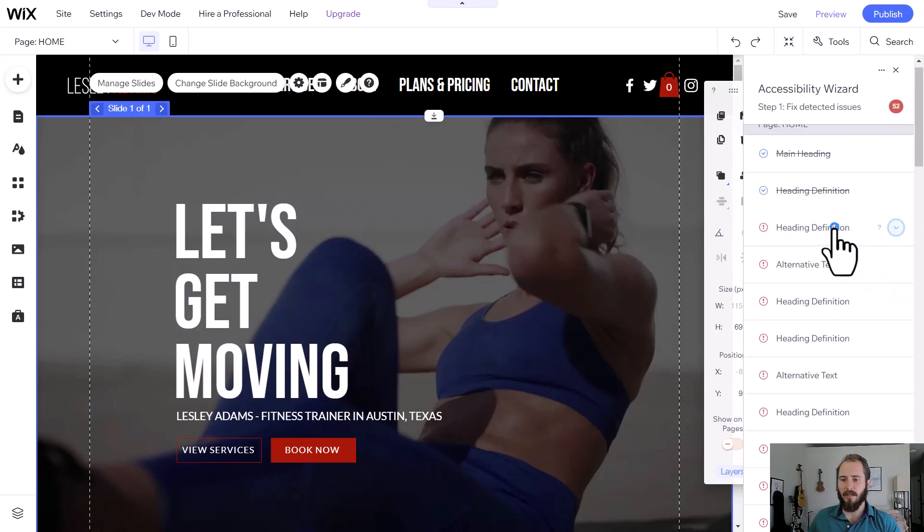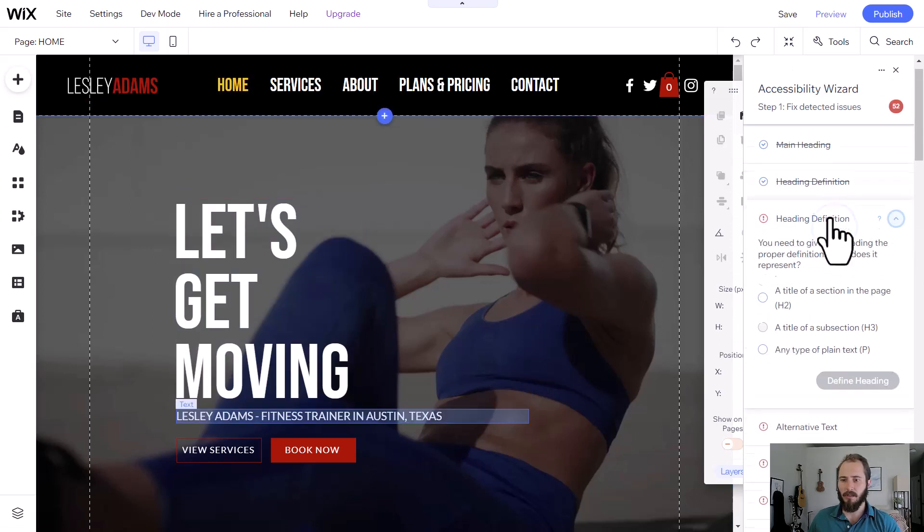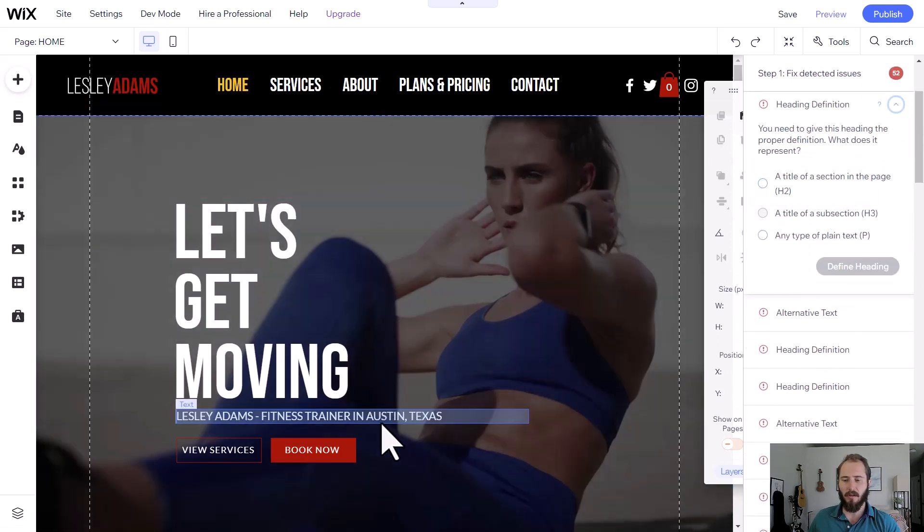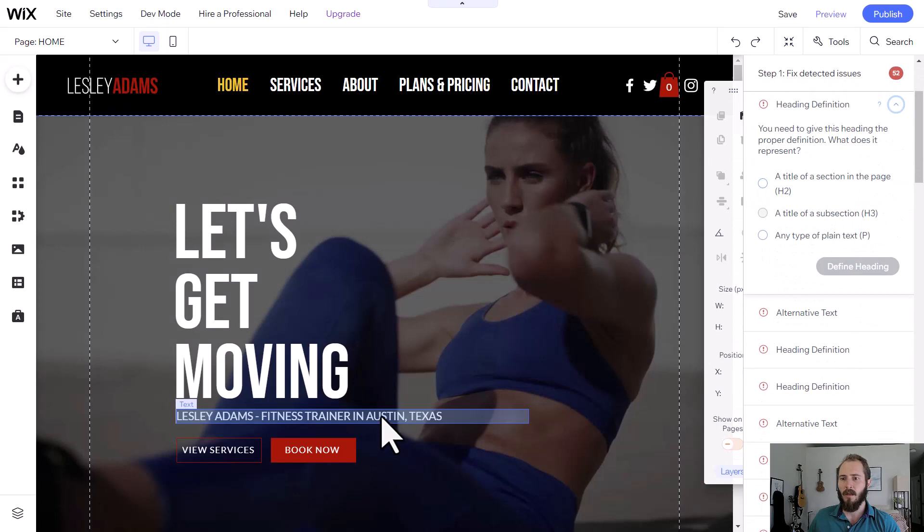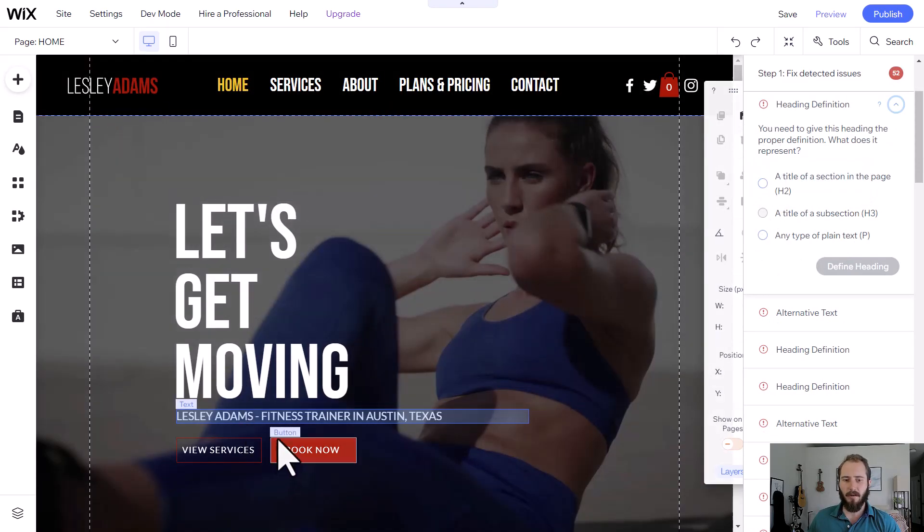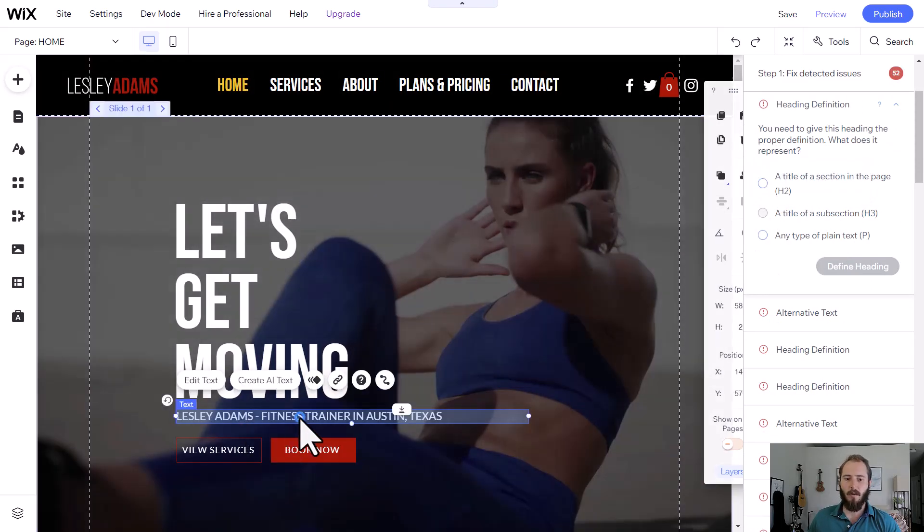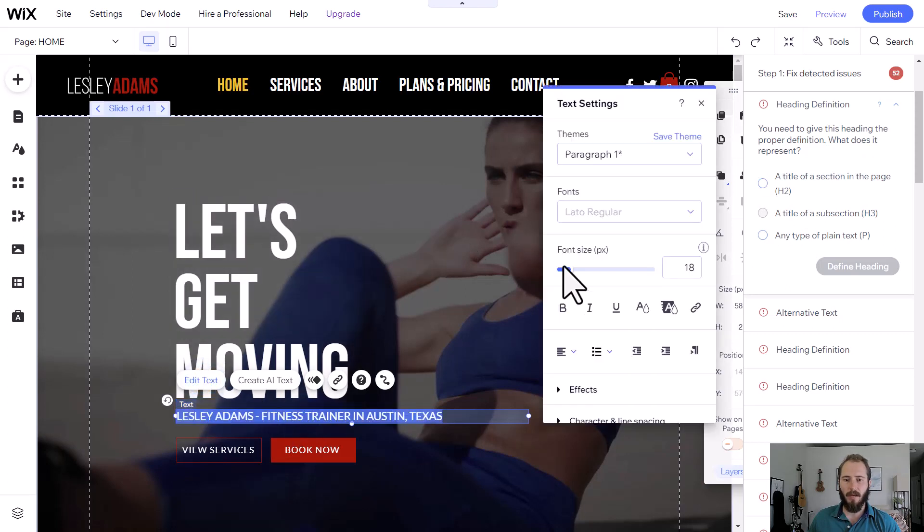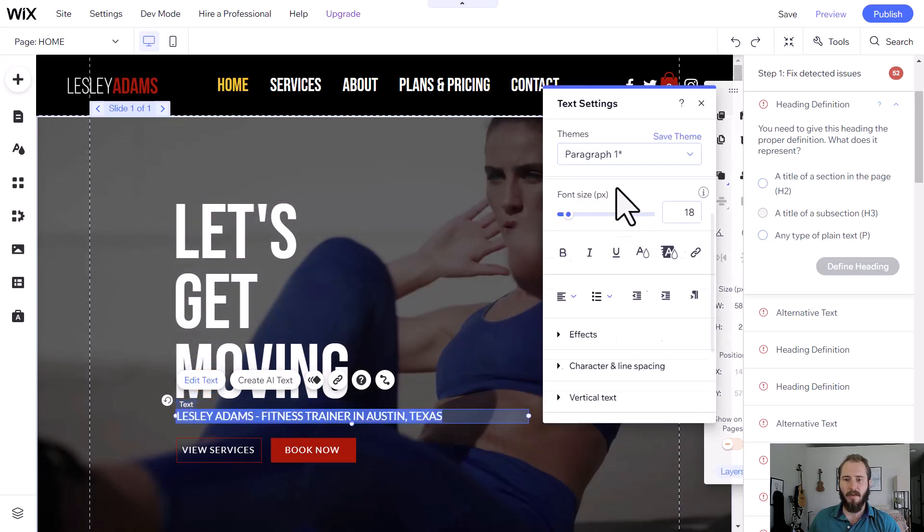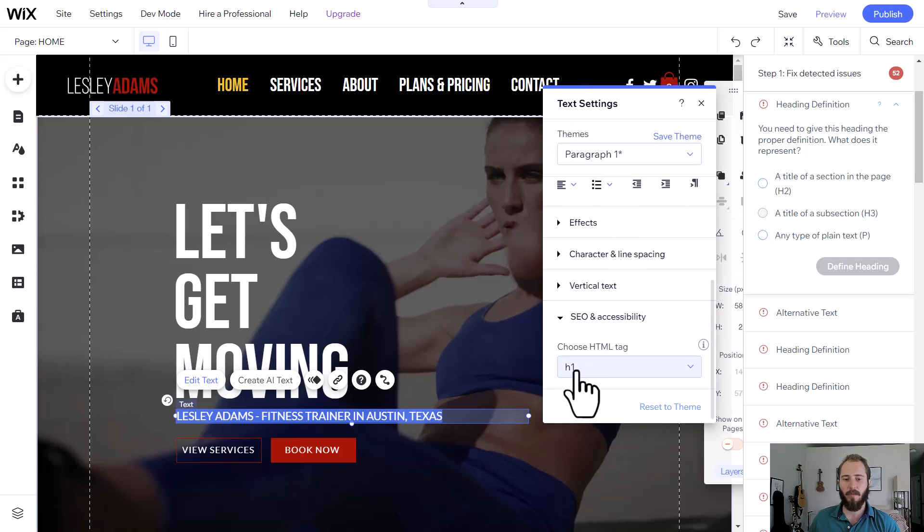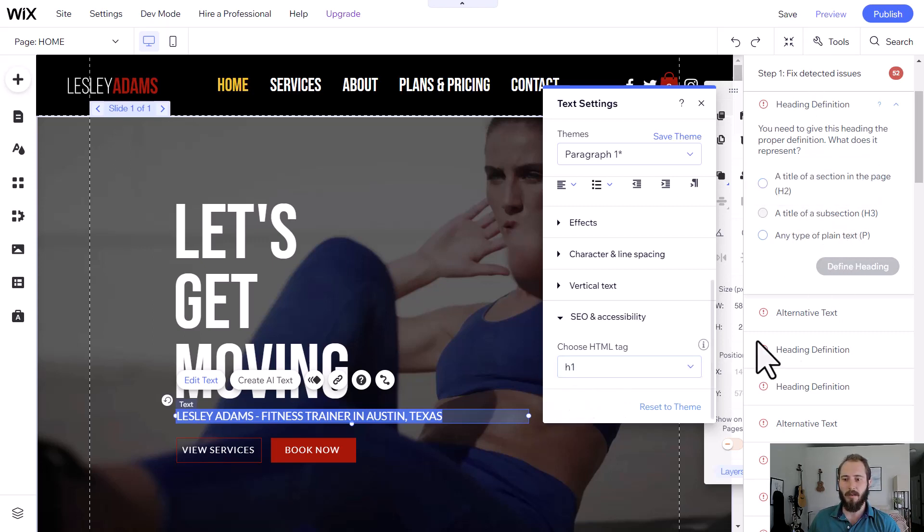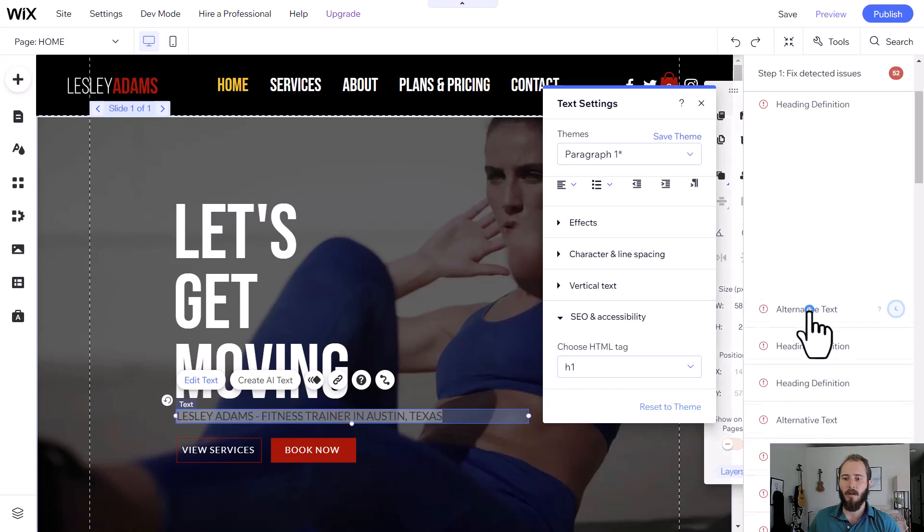In the next heading definition, it's going to ask us about Leslie Adams Fitness Trainer in Austin, Texas. So it's asking us to define whether it's an H2 or plain text, paragraph text. We actually have already defined this as our H1. Remember, theme and your actual HTML tag are different. And we set this as our H1, the main topic of the homepage of our website. So I'm not actually going to make any changes here. They're asking us if we want to change it, but no, we're going to keep it as H1.